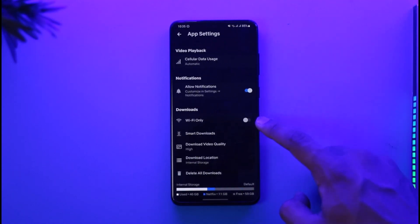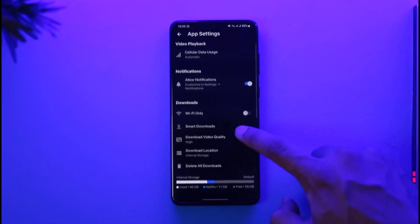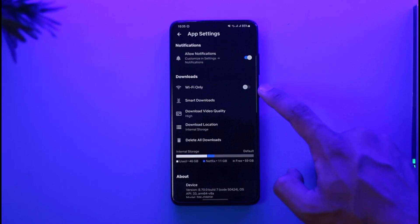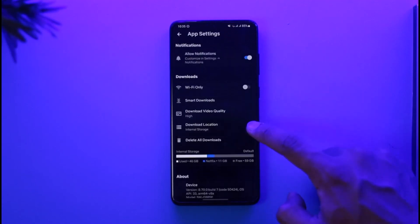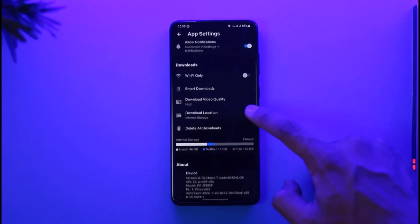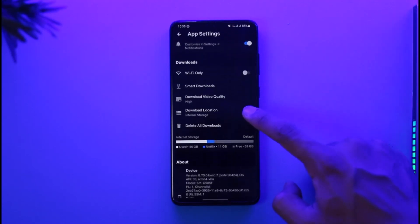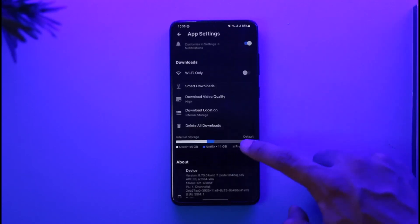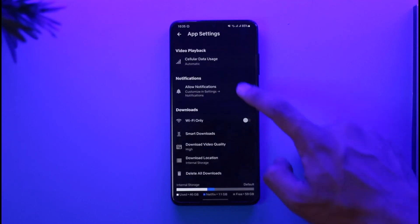When you go to App Settings over here, you can see Downloads and you can see Download Video Quality. Make sure to set this to High. Download Location you can just set this anywhere. And then also go to...